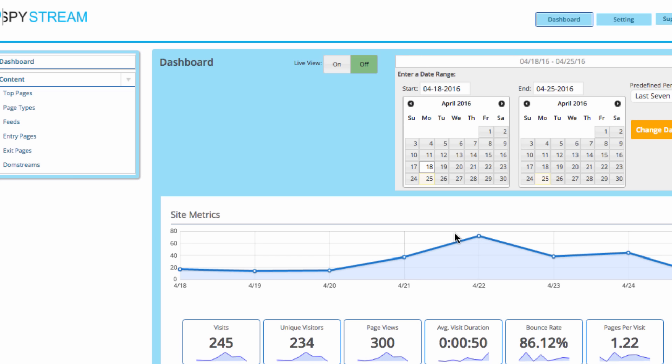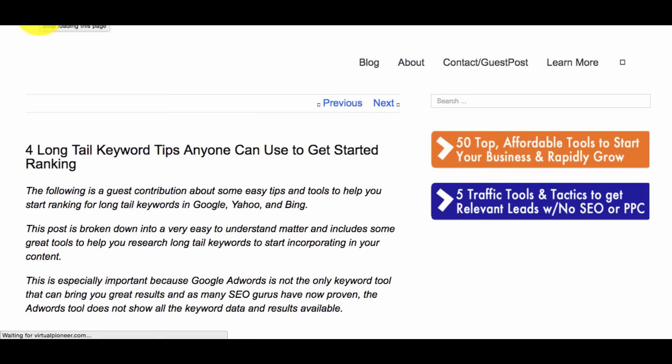SpyStream will show why the visitor didn't opt in, why the visitor didn't buy your product, why they left your site. And unlike split testing softwares that can take weeks or months to test for one variable, you can watch these videos on any content you choose at any time and know instantly what went wrong and what you can do to improve conversions fast.